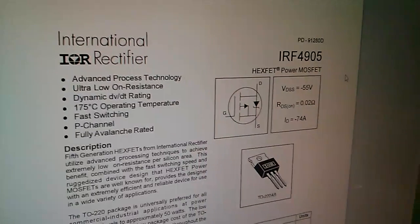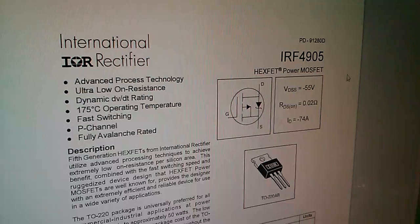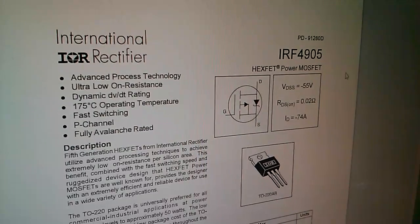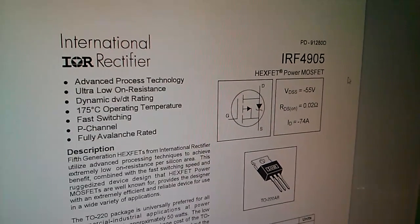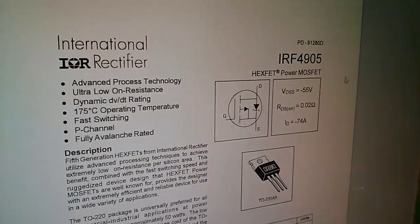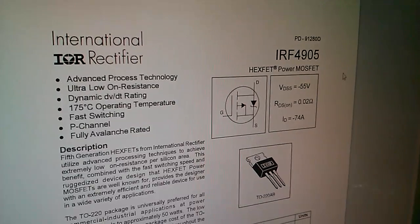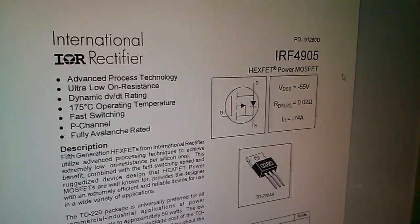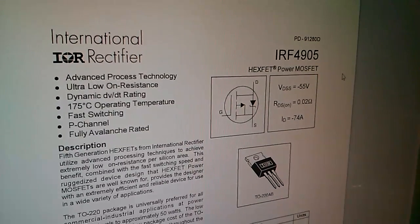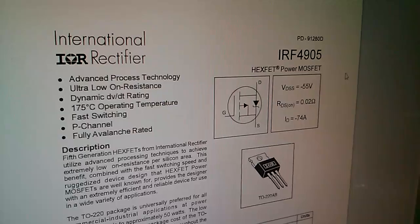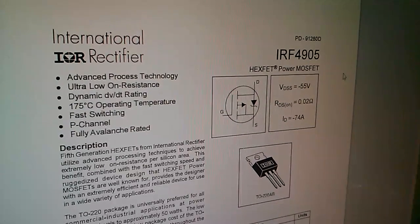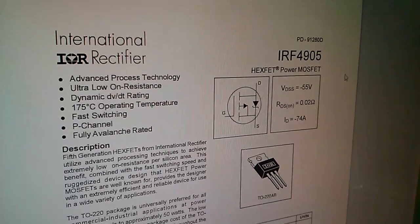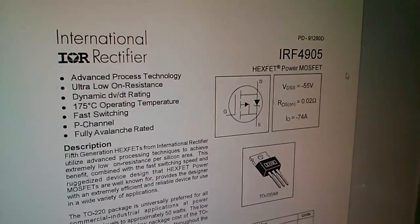This is the datasheet for the IRF4905. If you look under description, it says fifth generation hex-fet. This is a very modern device, and yet the RDS-on, the on resistance, is 20 milliohms. It's actually higher than the IRFZ44N, which is an ancient MOSFET.